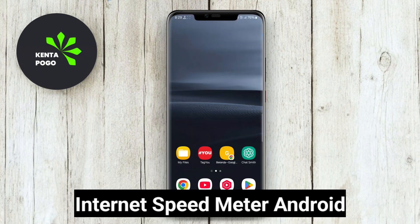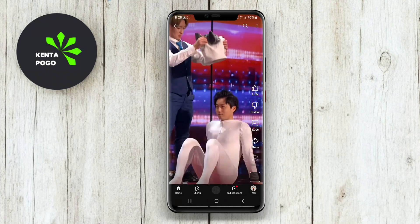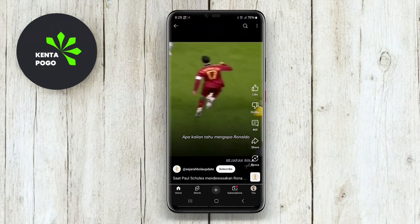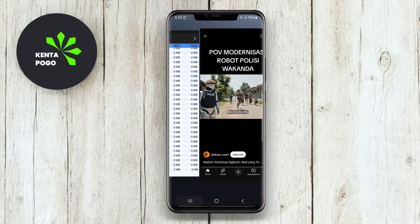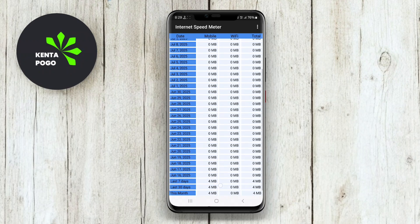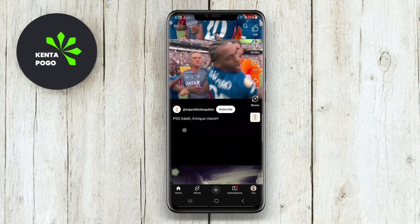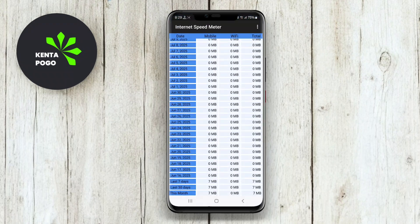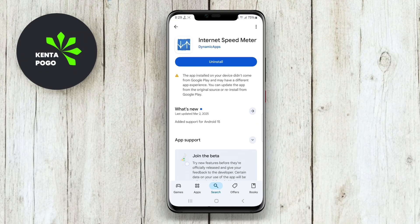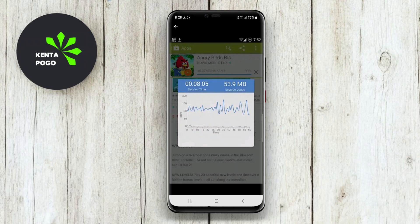Internet Speed Meter Android is a feature-rich app that allows users to measure and monitor their internet speed effortlessly. The app provides real-time statistics on both upload and download speeds while you browse or stream. Its simple and intuitive interface makes it easy to navigate, and it also offers historical data tracking, allowing users to view their speed trends over time. Additionally, Internet Speed Meter Android includes a built-in data usage tracker that helps manage your overall data consumption.